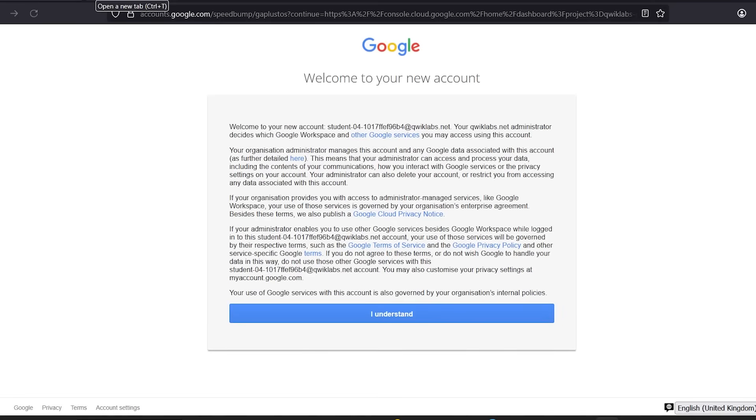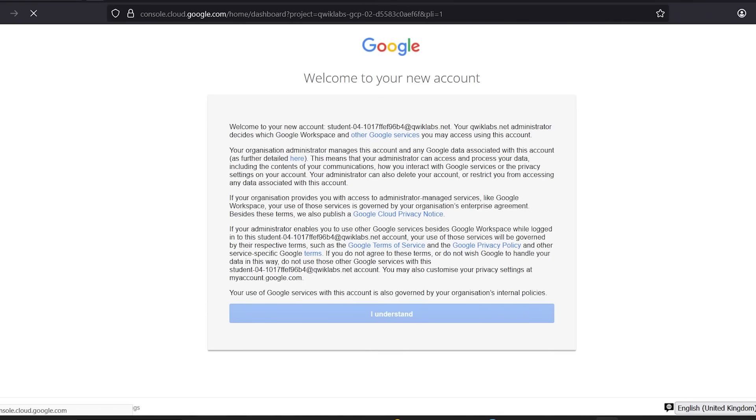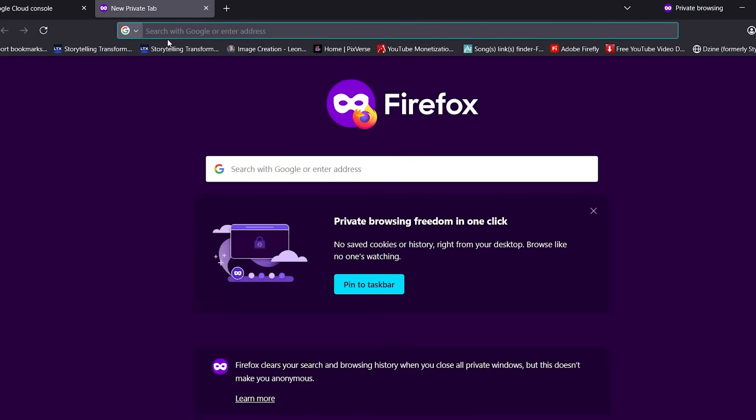In this new private/incognito tab, you'll land inside Google Cloud Console as a temporary student. Click I understand on any pop-ups or warnings.